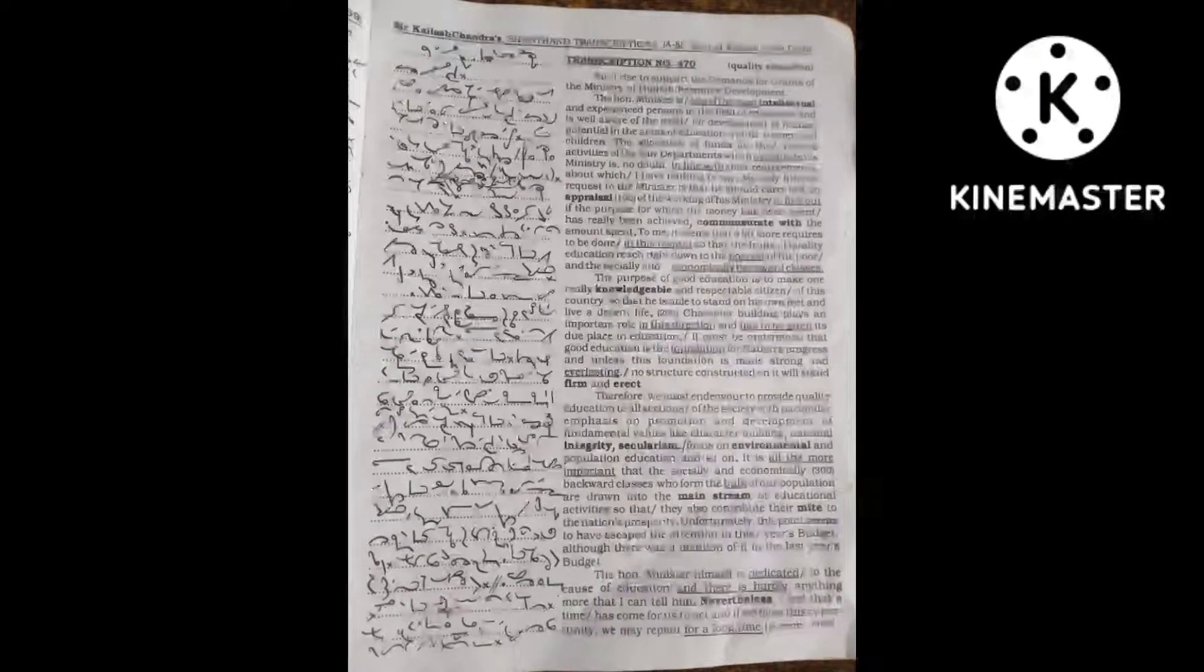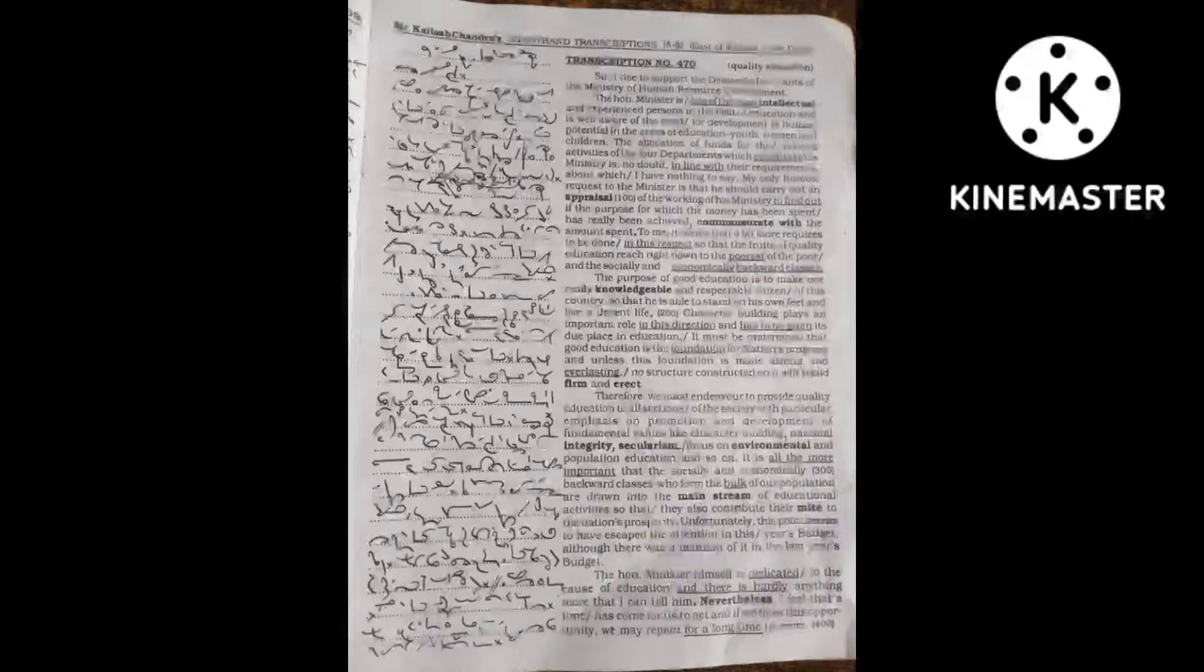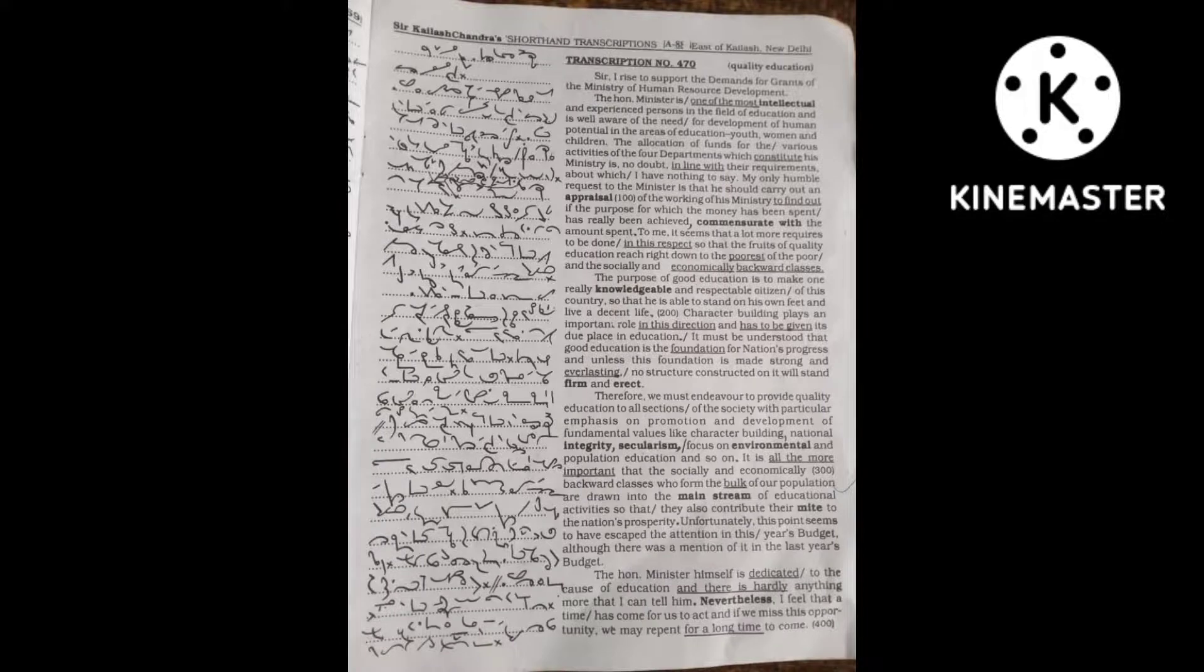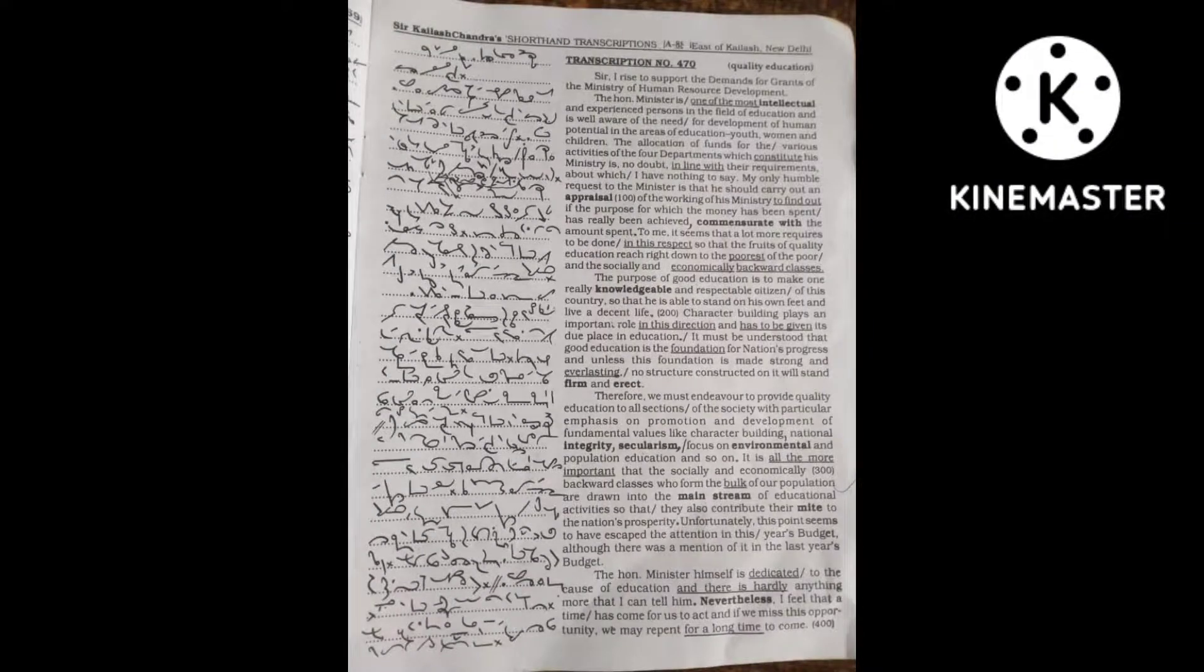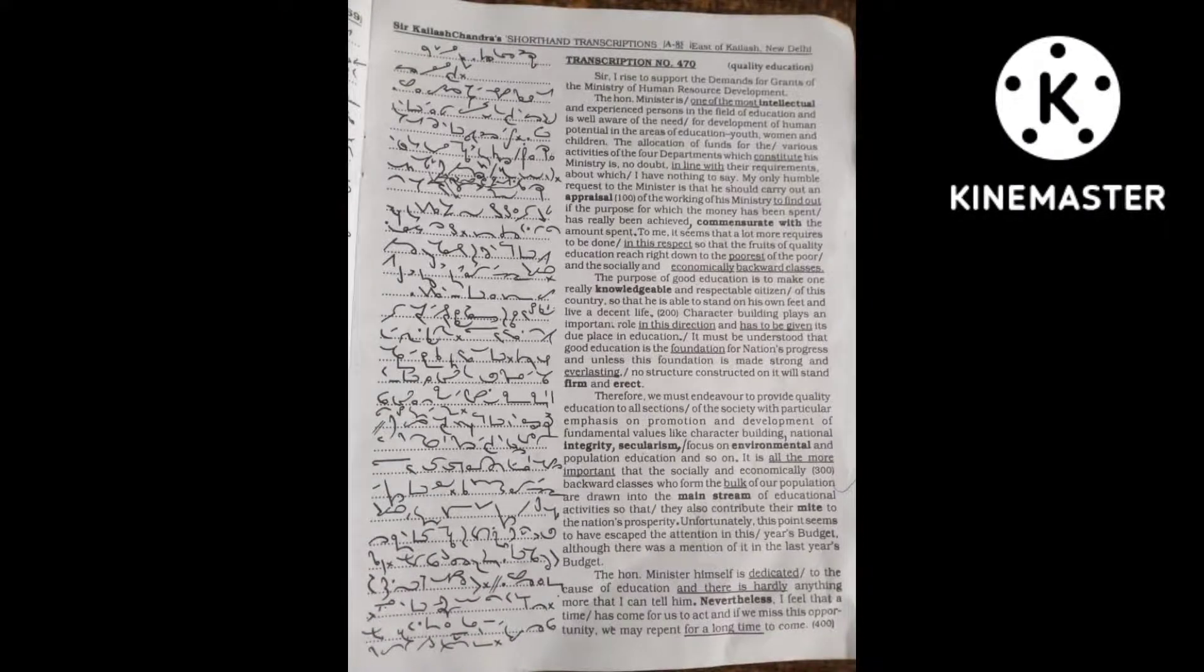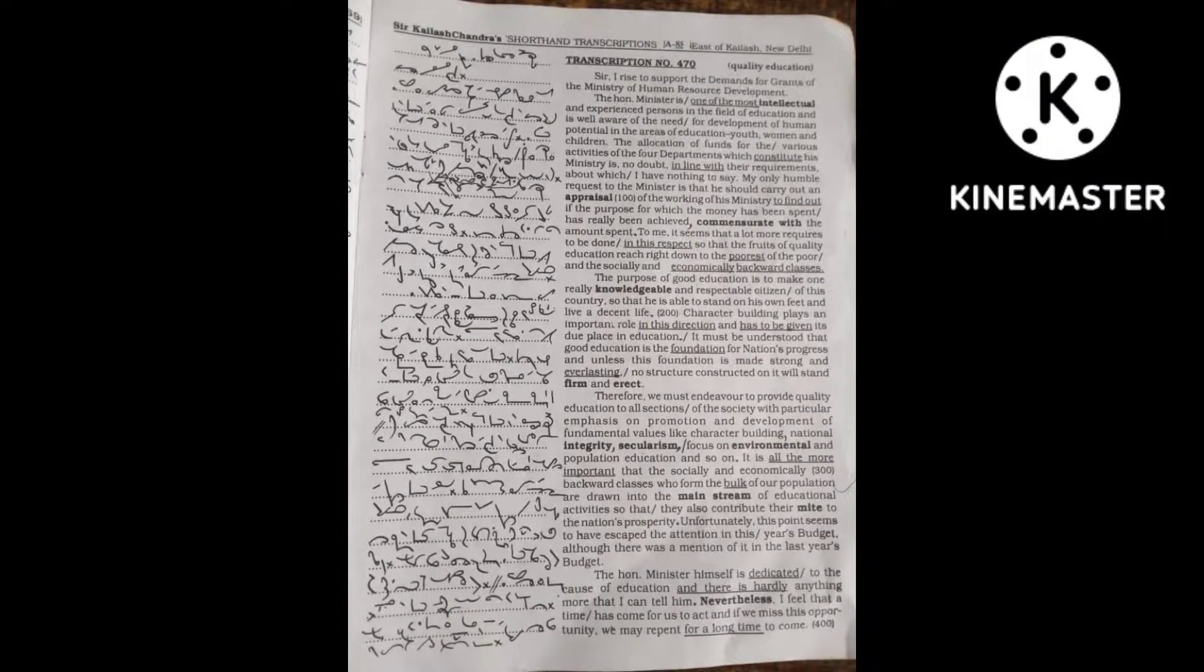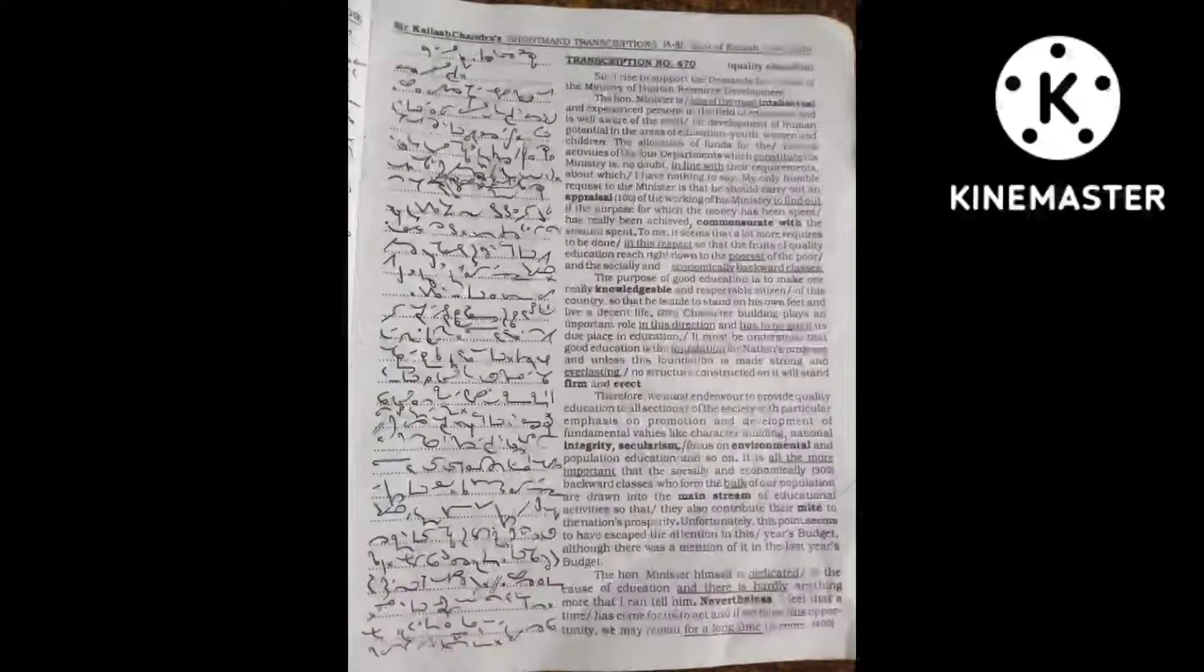But what happens to SC/ST and other economically and socially backward students? They just do not have the right type of atmosphere at home which will motivate them to go to schools and study.